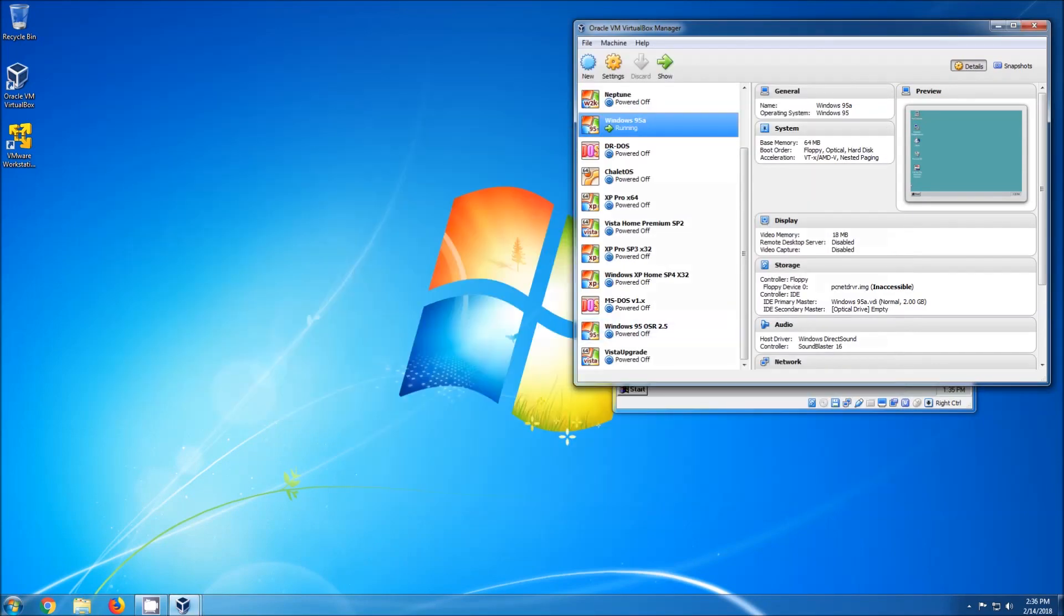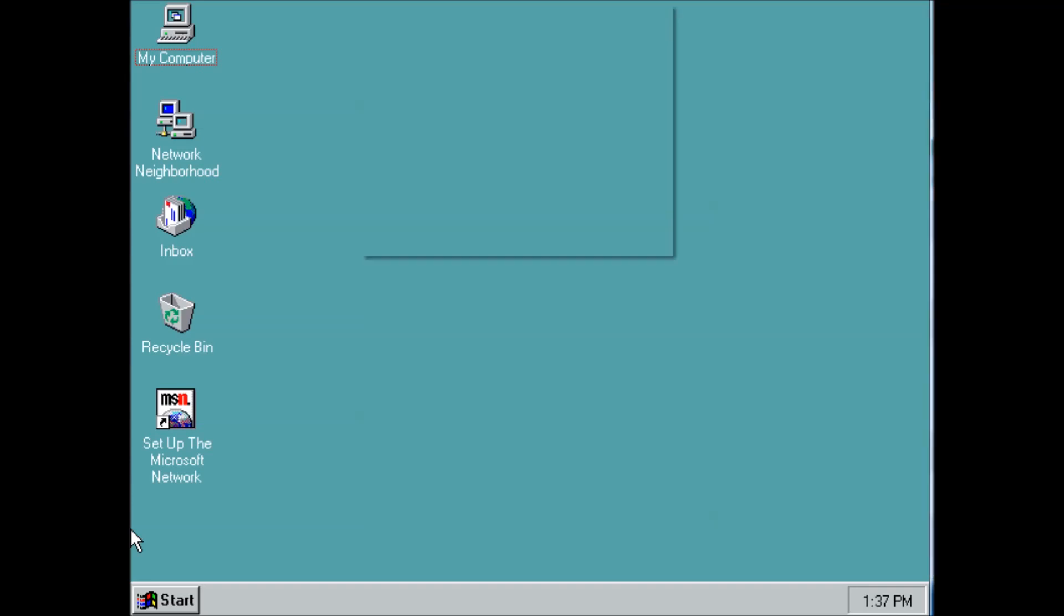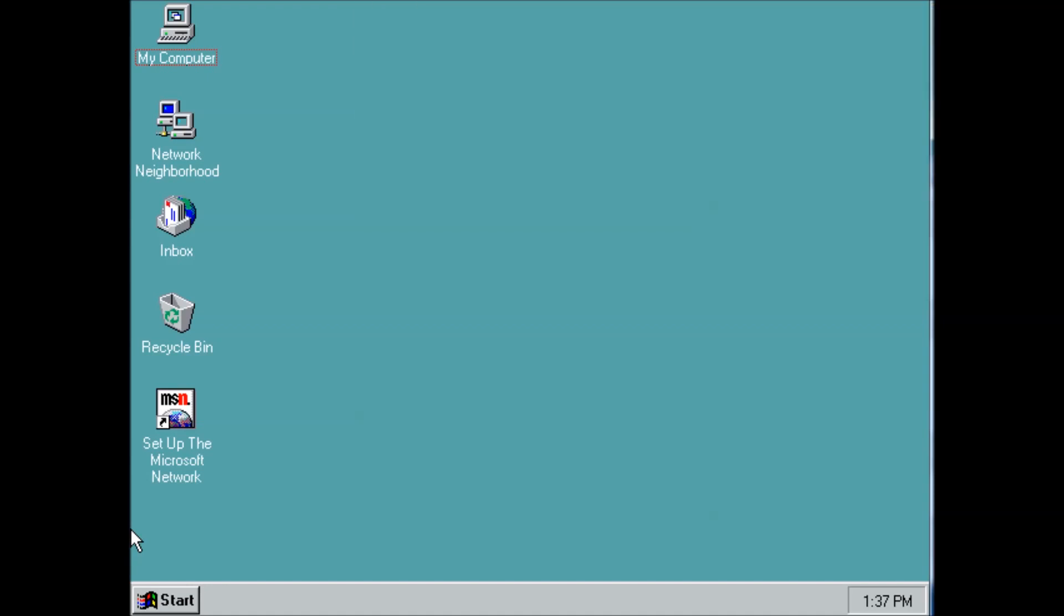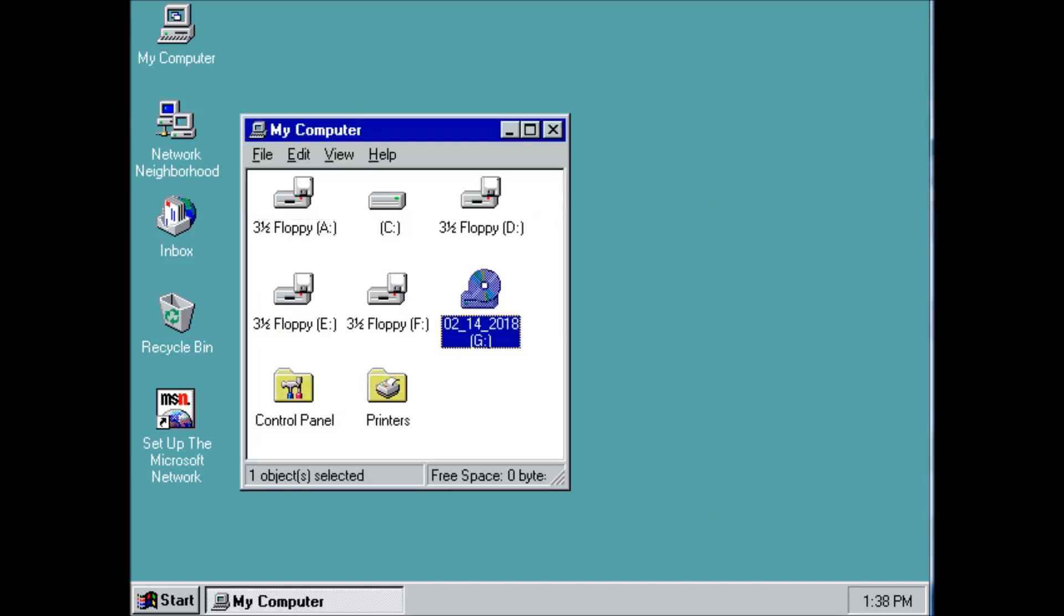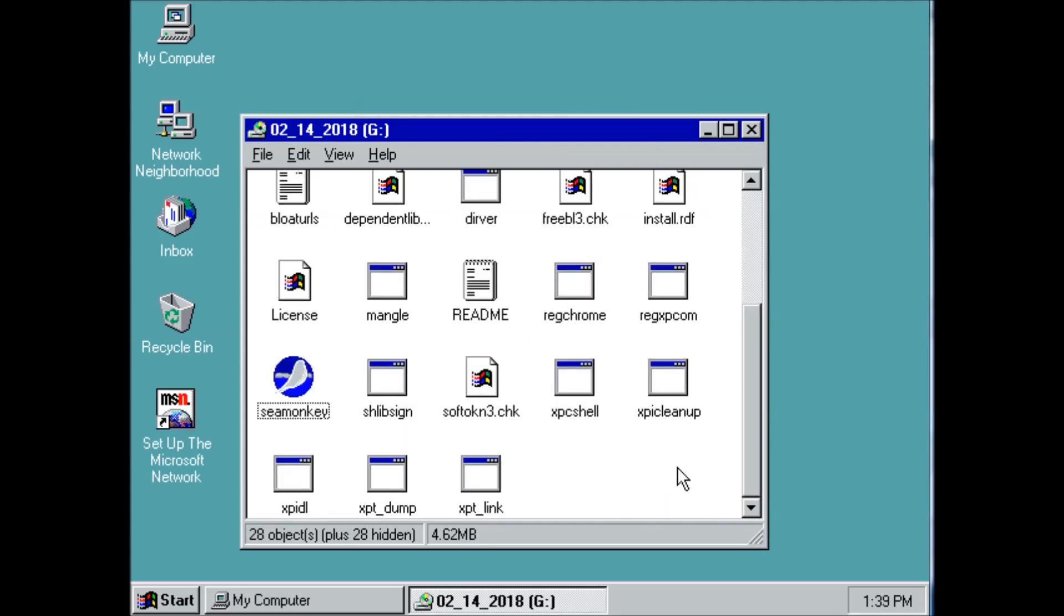Start the virtual machine, and once we are at the desktop, we can click on Devices in the VirtualBox menu bar, then point to Optical Drive, and click Choose Disk Image. Open my computer, and browse to the optical drive, then launch the SeaMonkey installer.